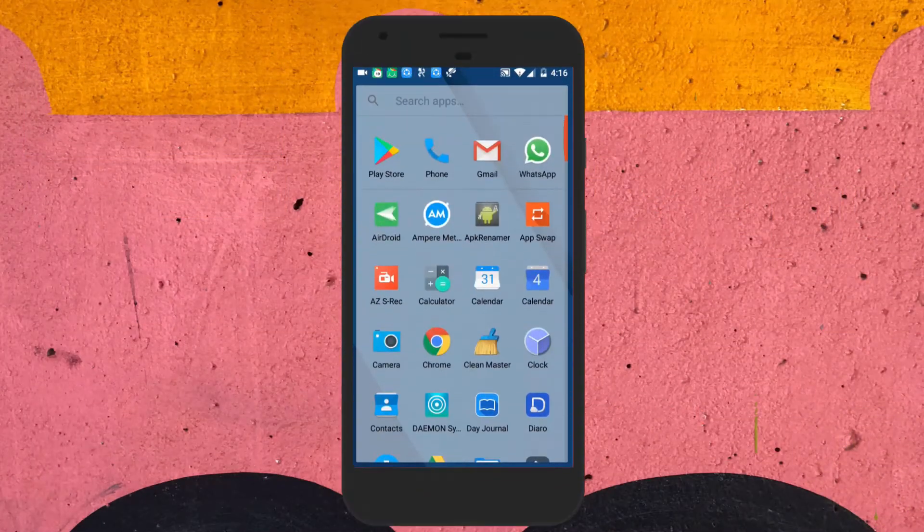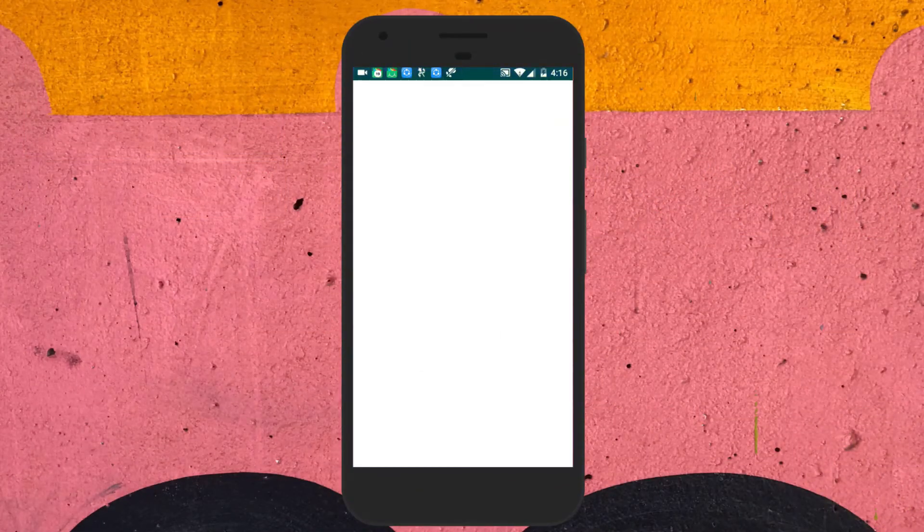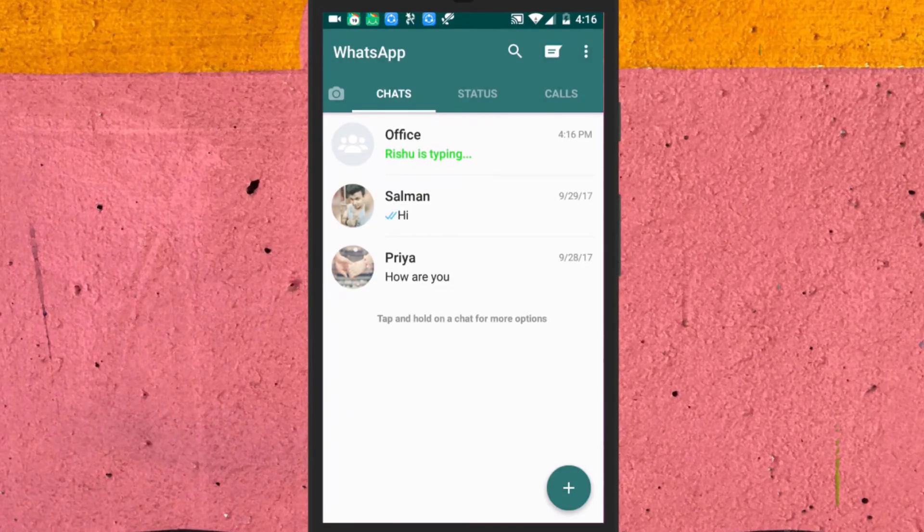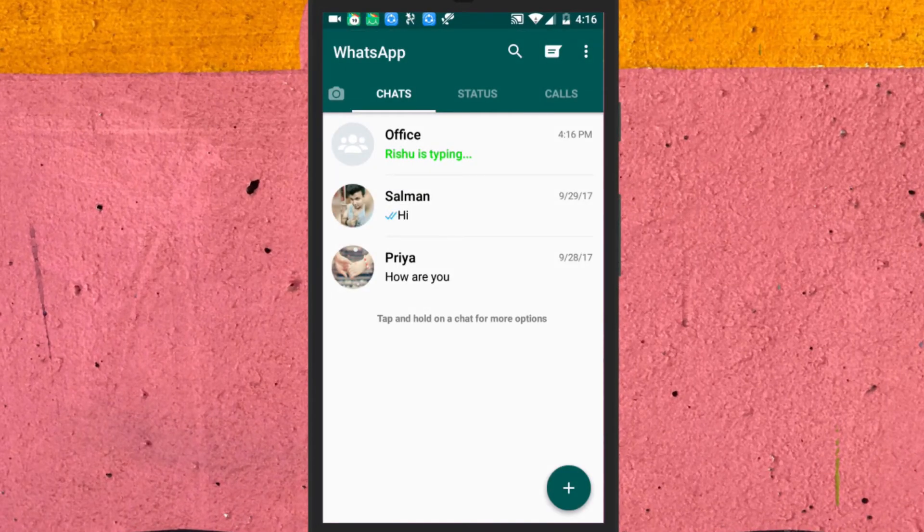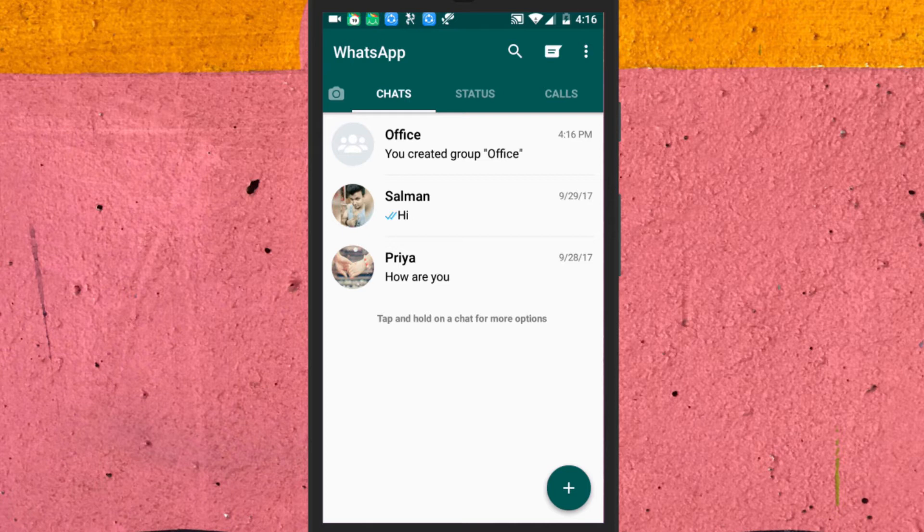Okay, to do this we will use the GB WhatsApp app. Don't worry, I will leave the link of GB WhatsApp app in the description below.